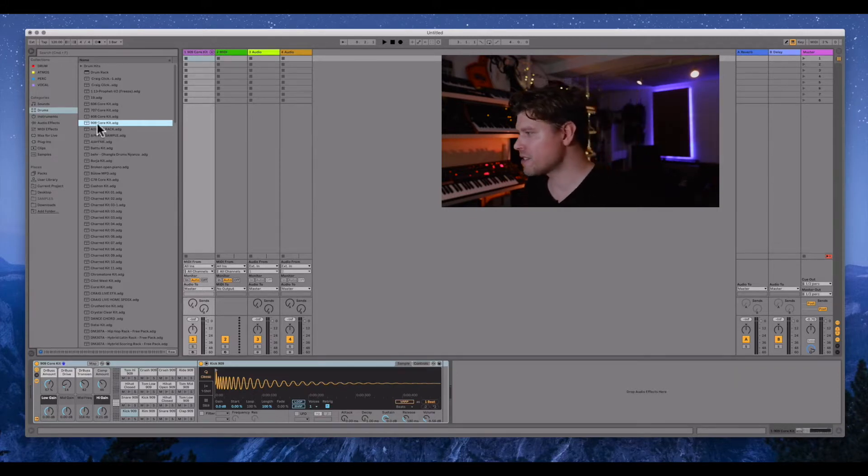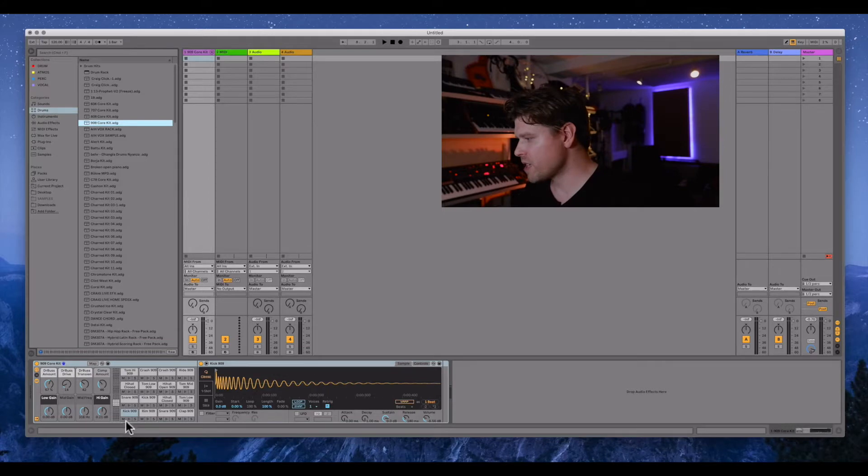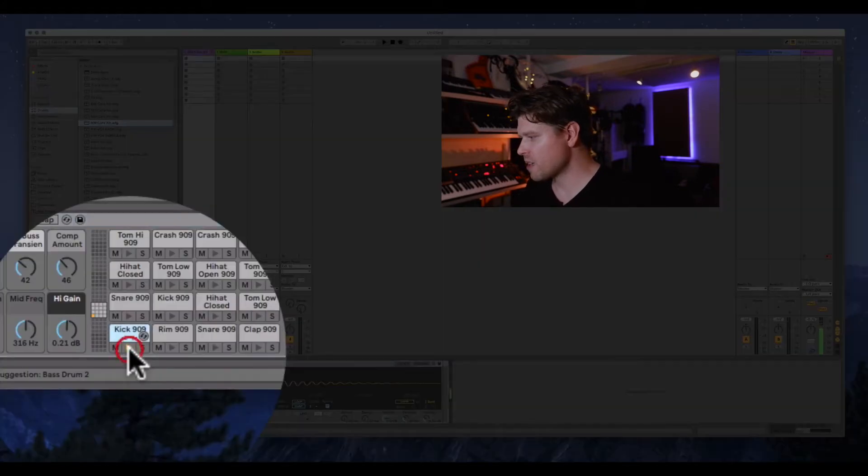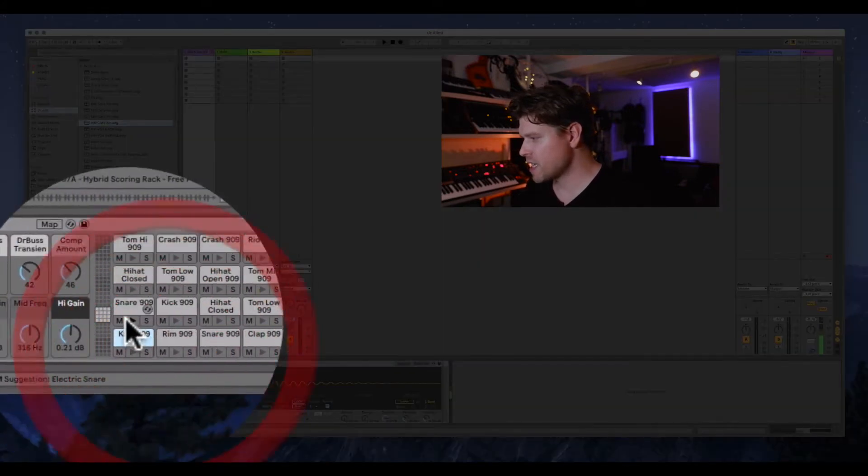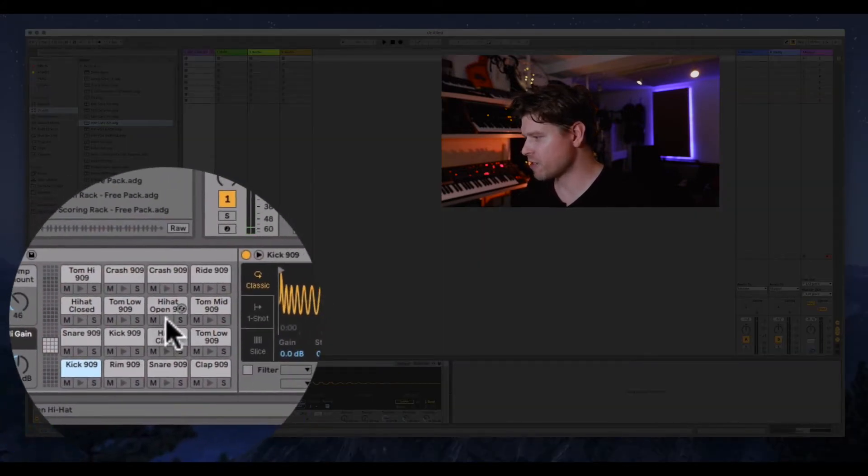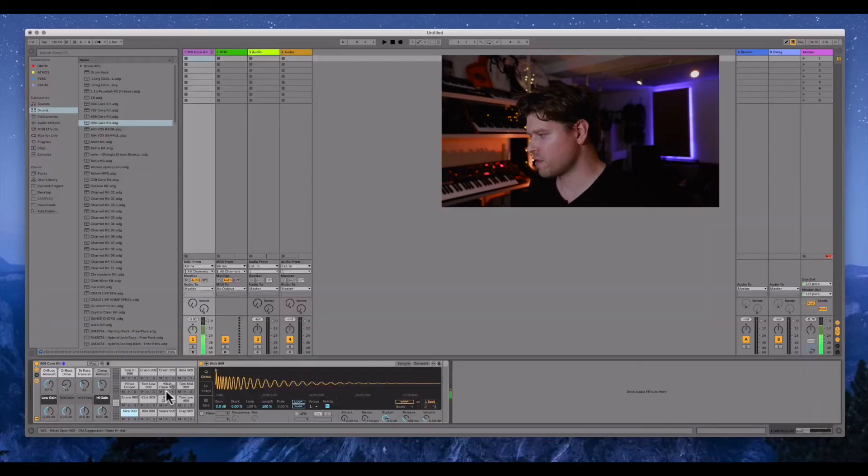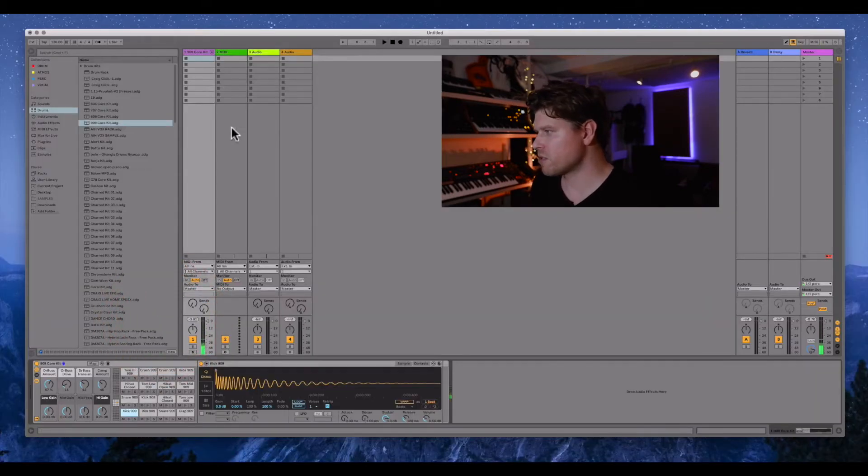Okay, so let's check our drum sounds here. So we have the kick and then we have the snare and then this is the classic open hi-hat sound.